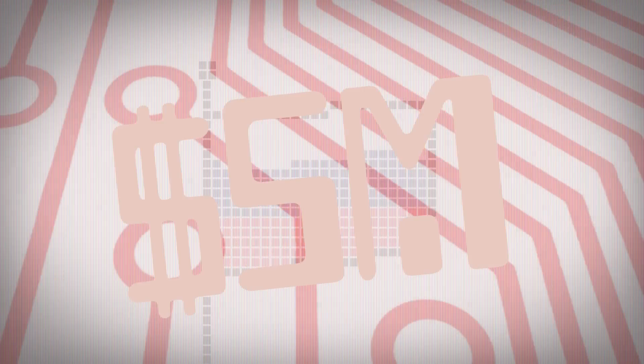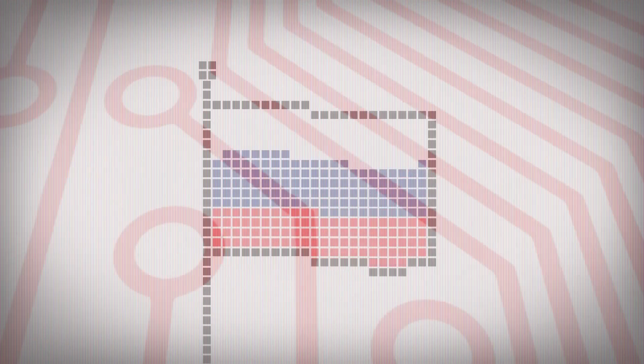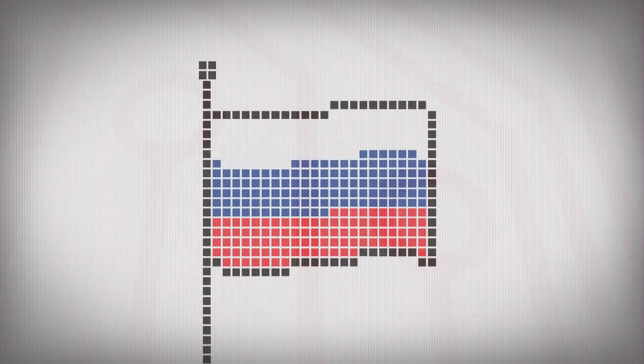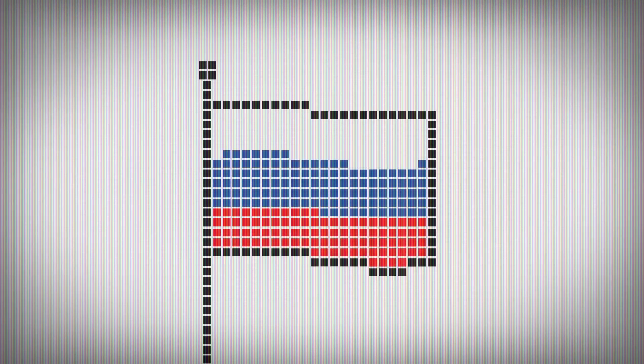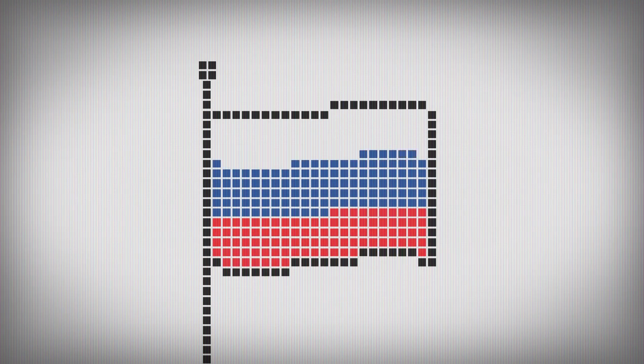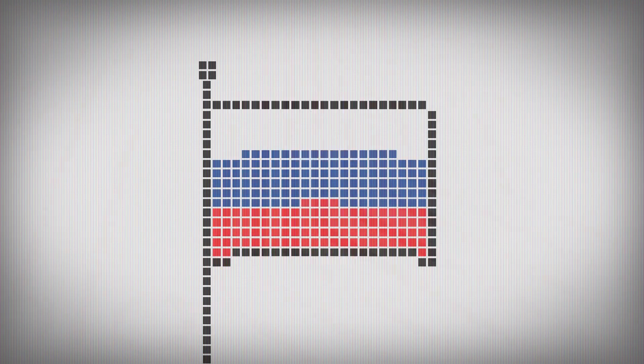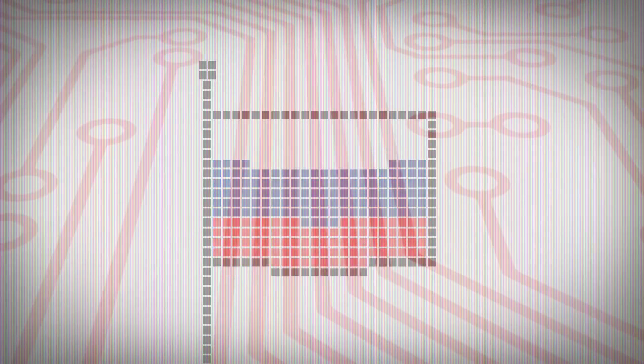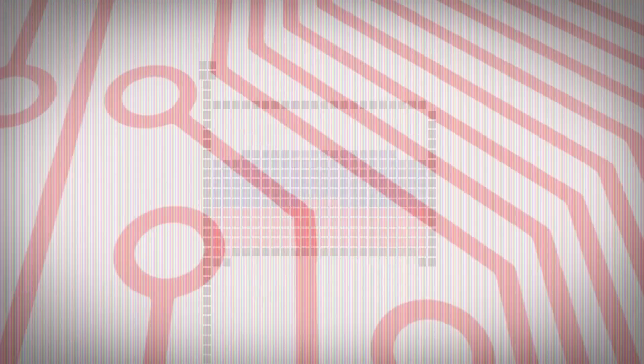Ransomware began in Russia and other parts of Eastern Europe more than a decade ago, and since then it's become increasingly professionalized. Two years ago, a new tool arrived.